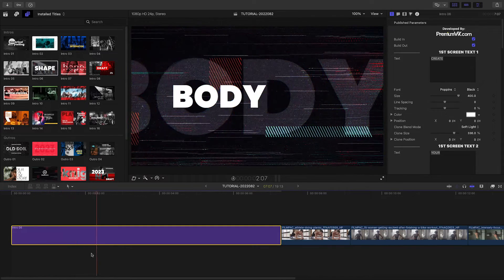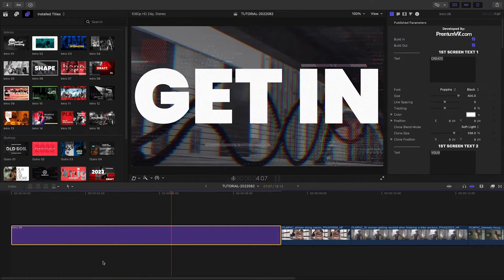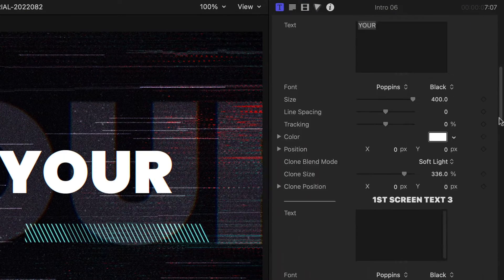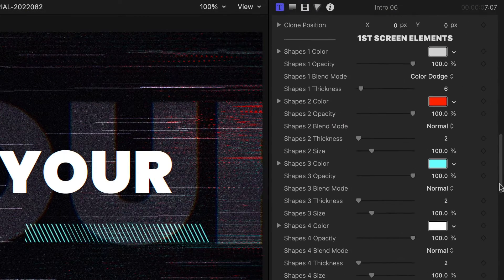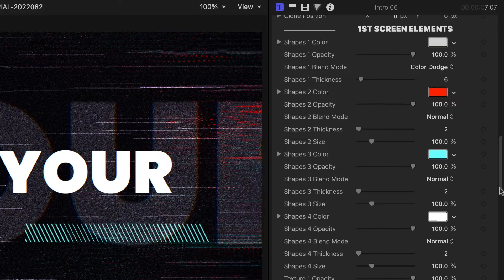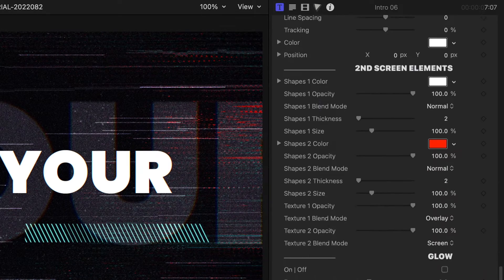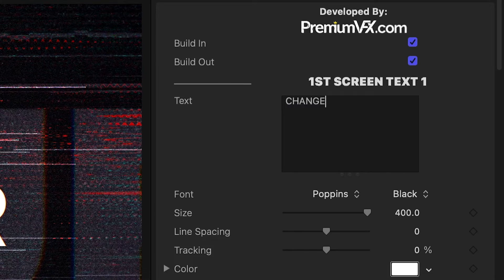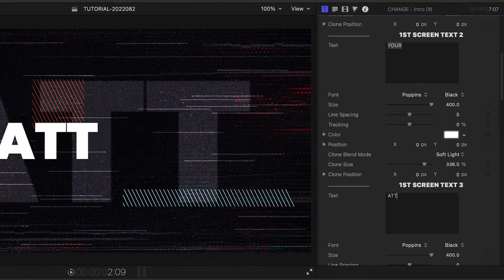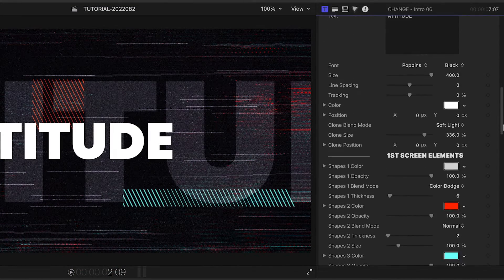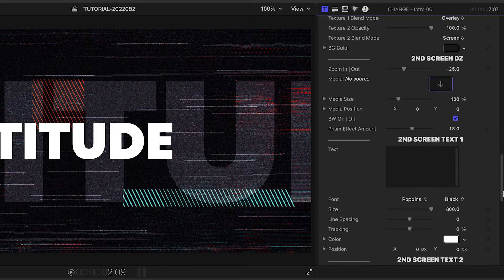There are a ton of parameters for customization, but I like how they're laid out logically. The first screen's text and elements, and then the second screen's drop zone, text and elements. I'll edit the text for both of the screens. I like the big, chunky text that's in the preset, but you can customize the text any way you'd like.